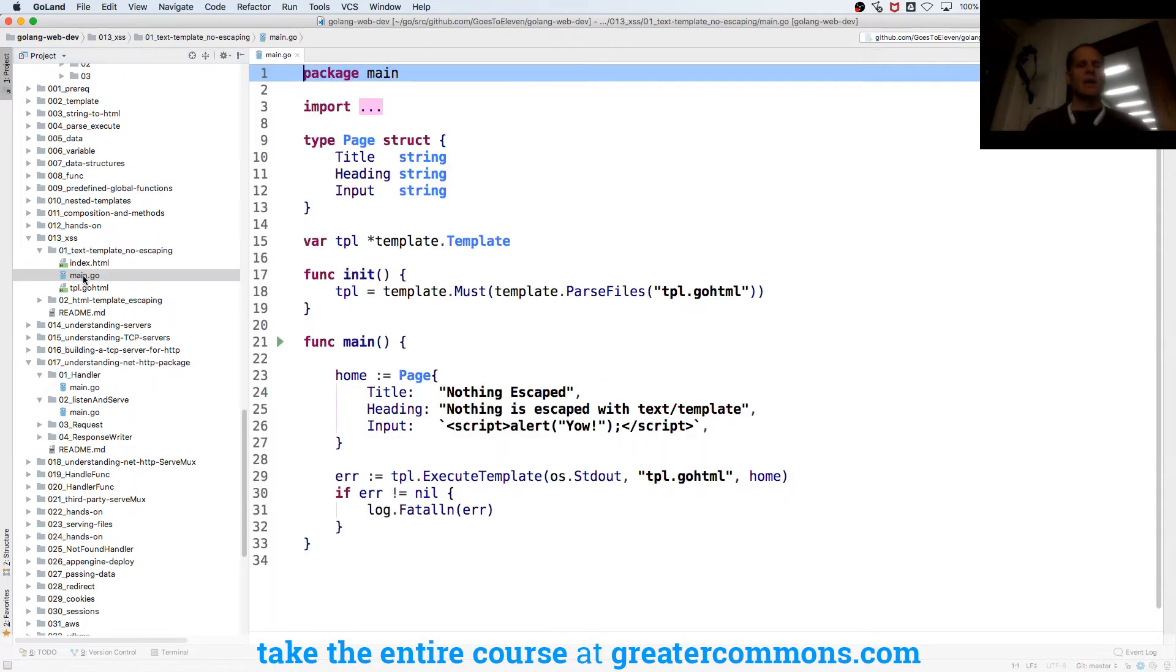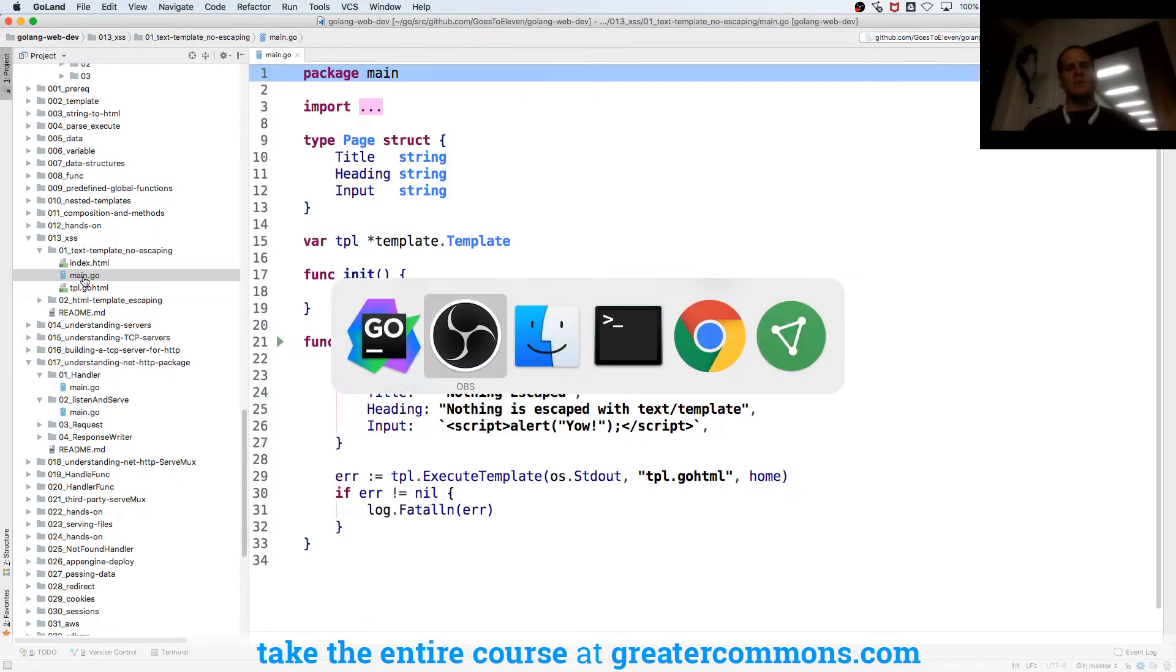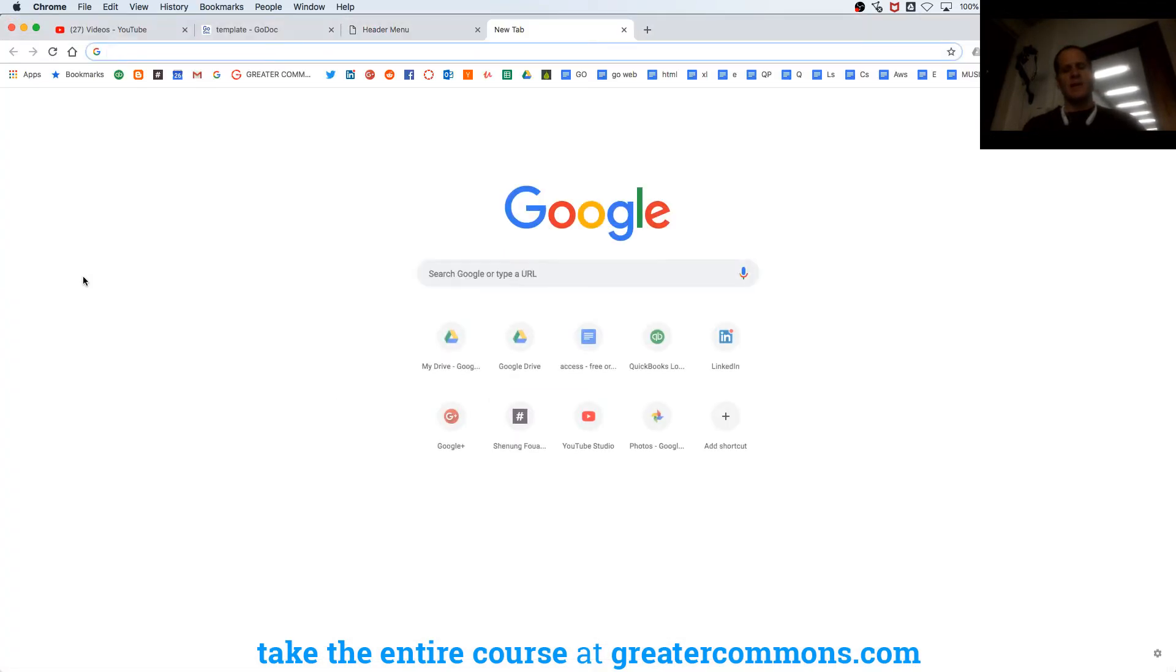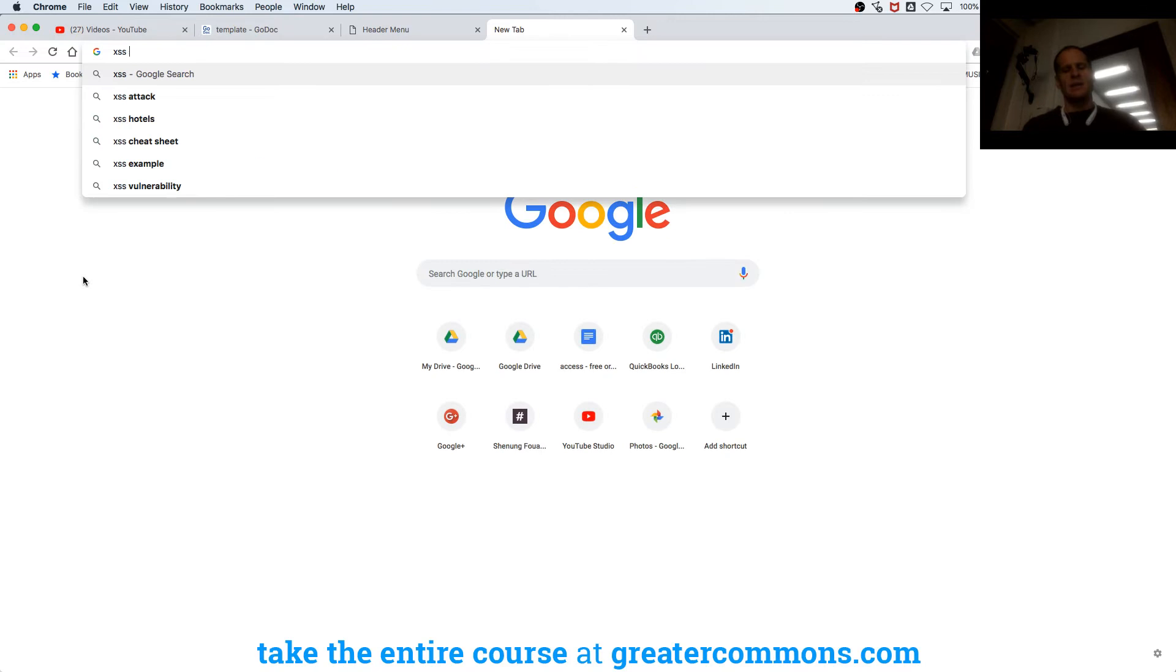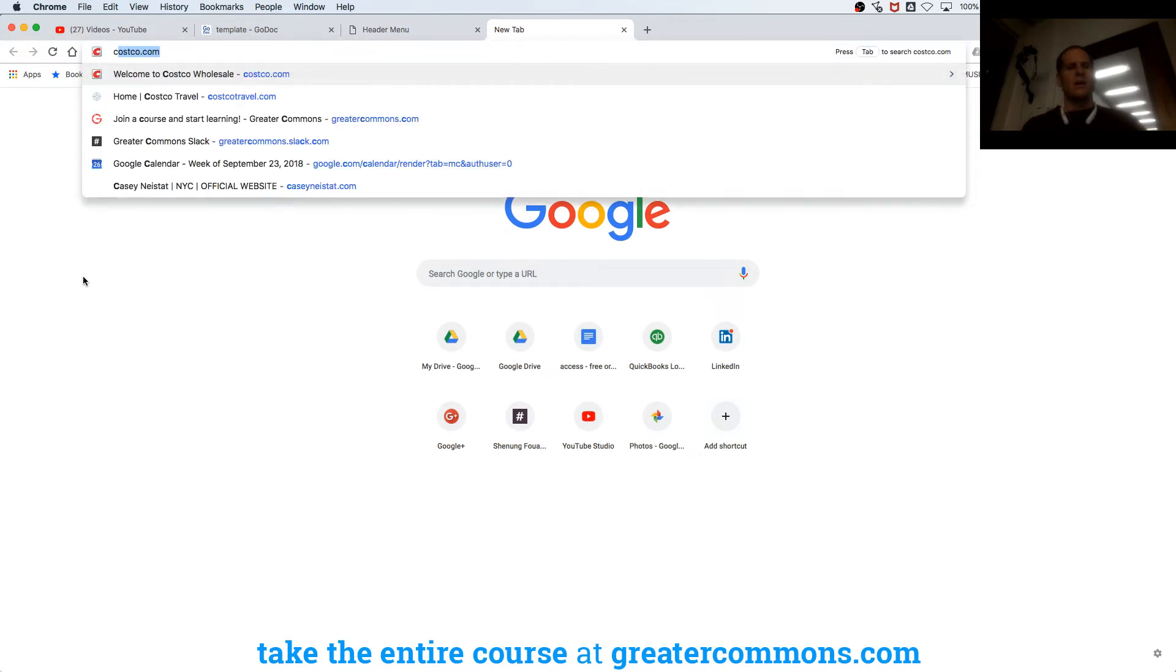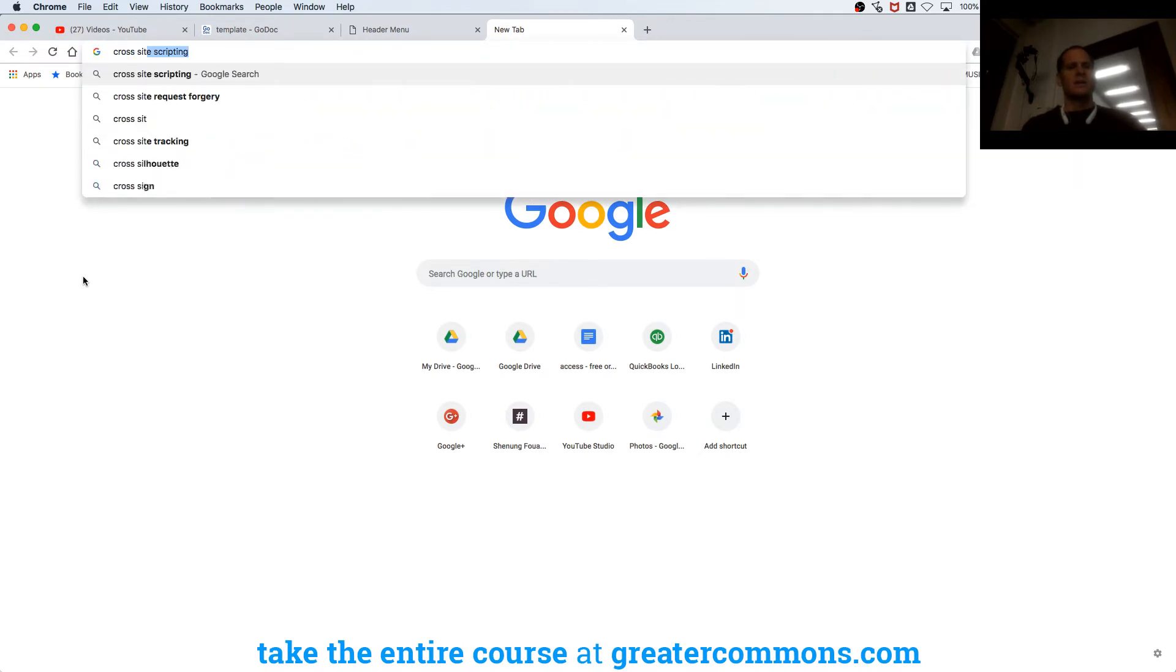Cross-site scripting - let's go look that up and see how it's defined. XSS, cross-site scripting wiki.